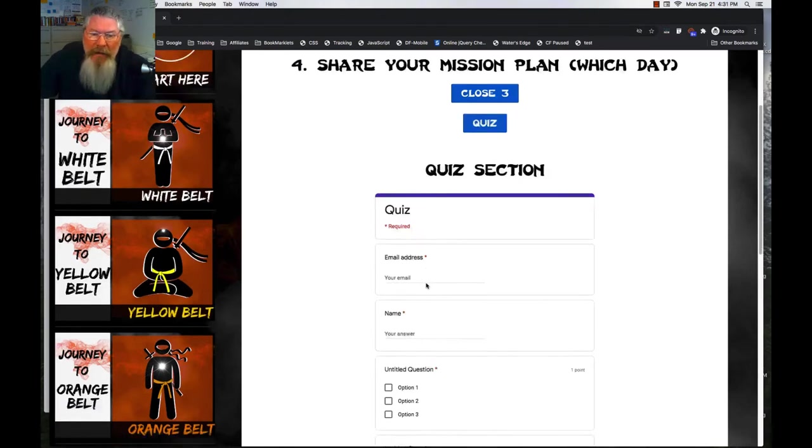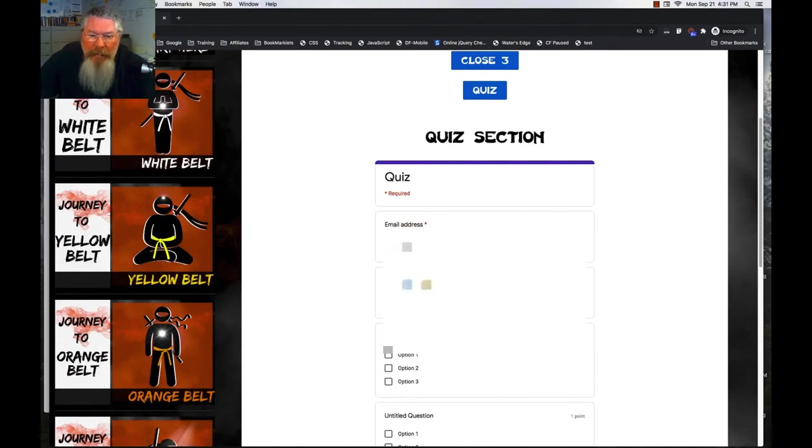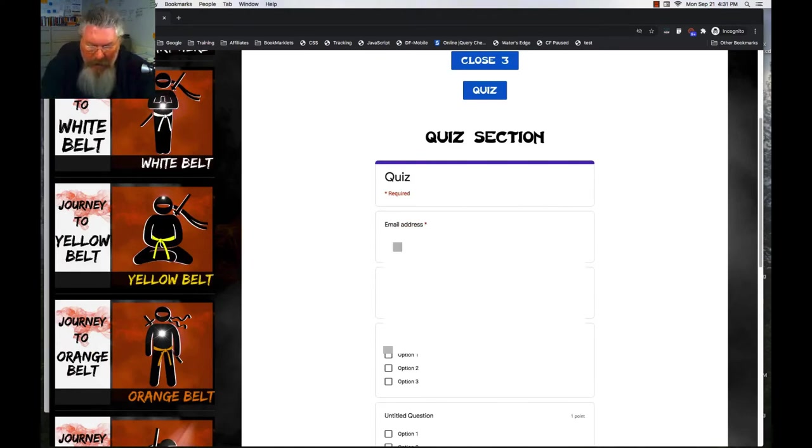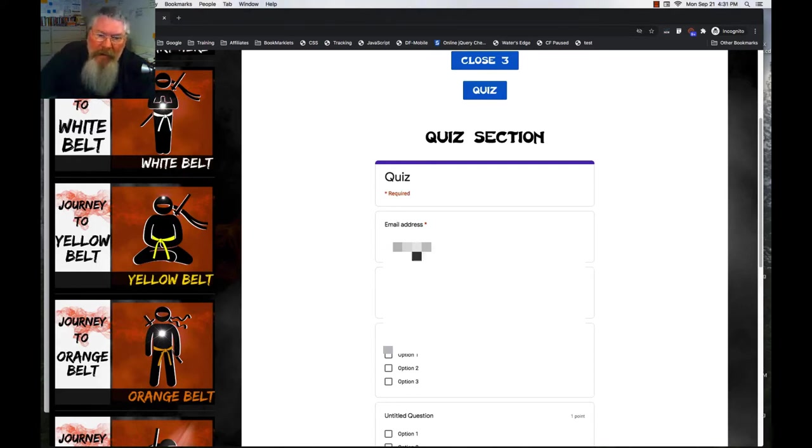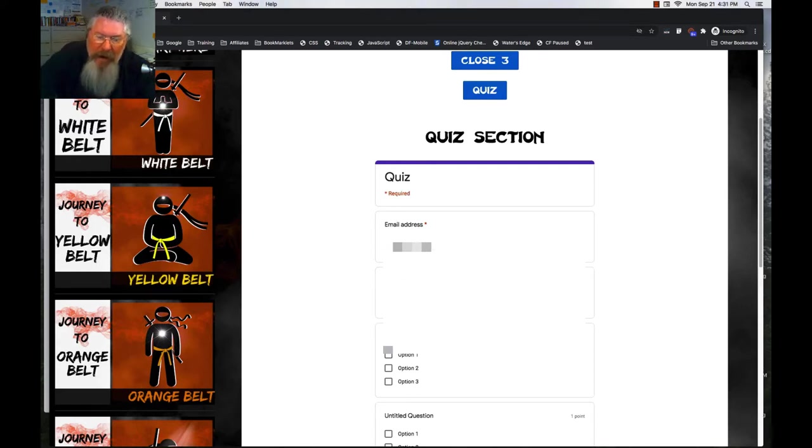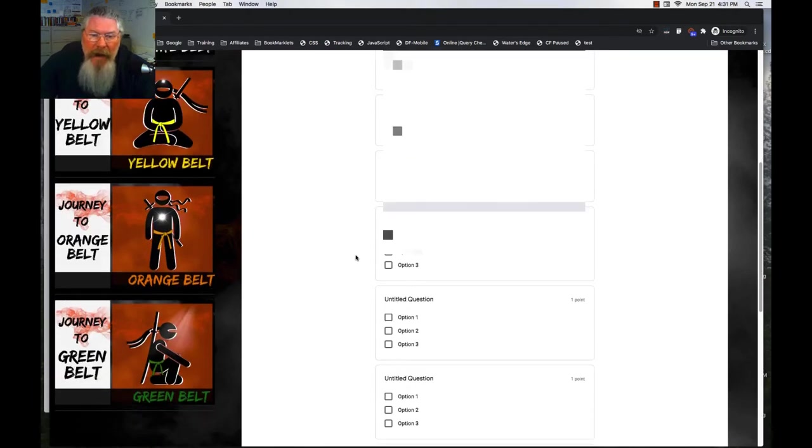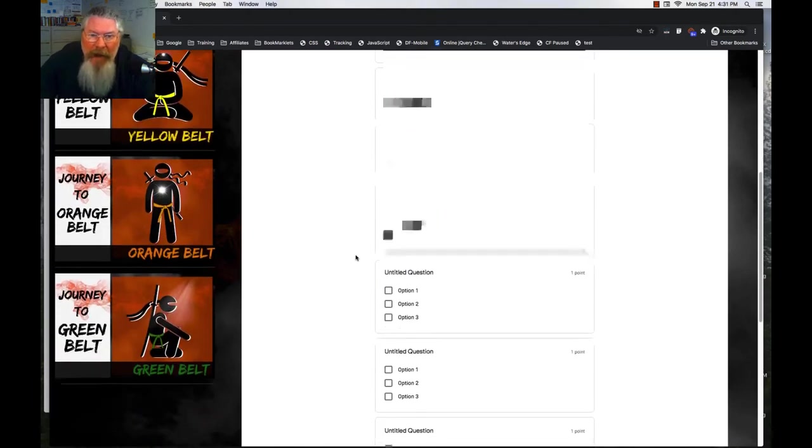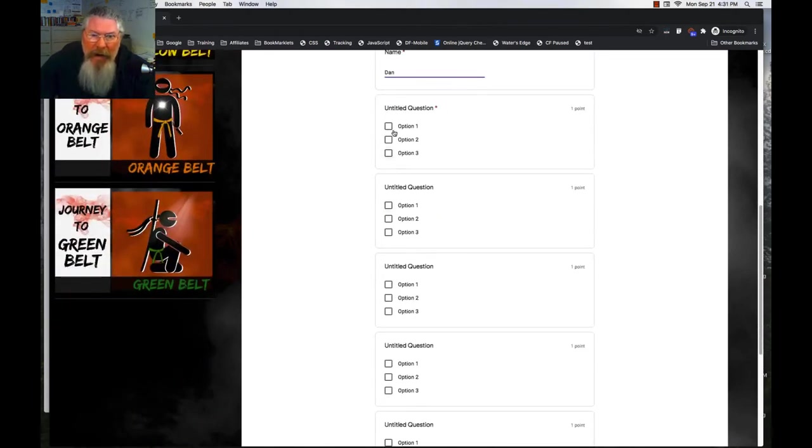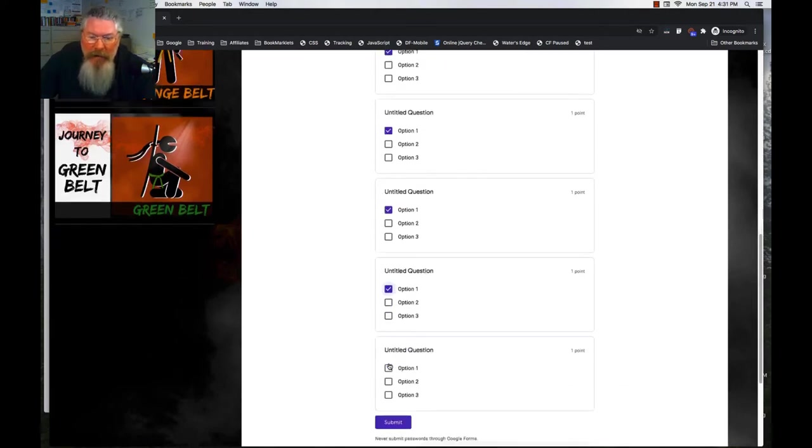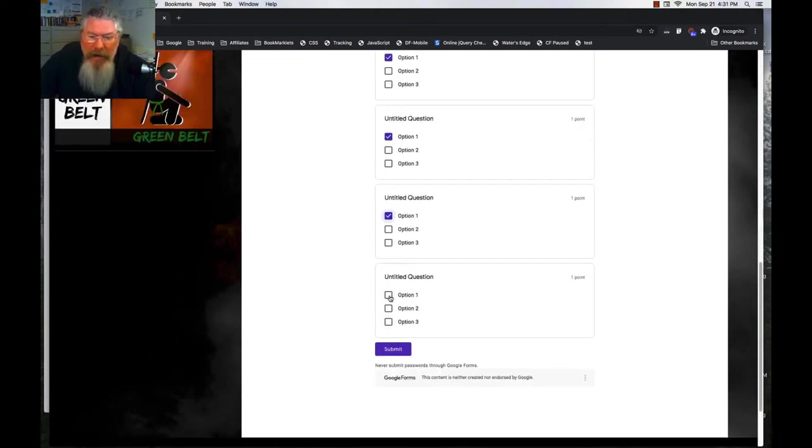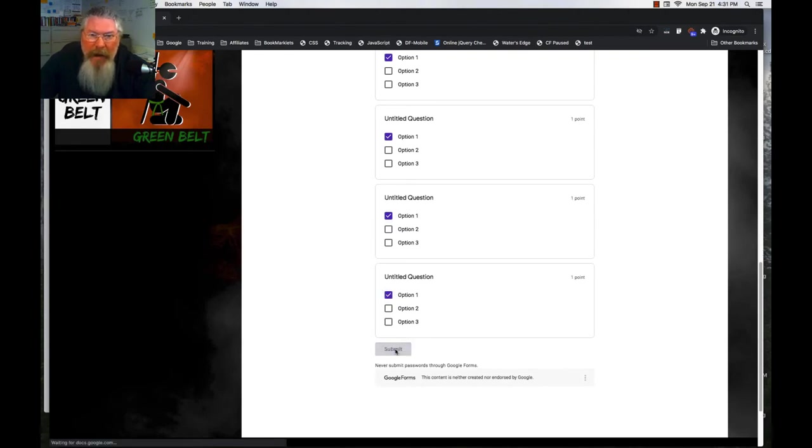So right now I'm just going to put in the email address that I used to create this account. And we'll put that in. You always want to make sure that email address is the same as the one that the person created the account with. And we'll just type in my name right there. And now in this case here, I know that in order to have this work, I need to answer option one for all of them. And I'll show you how this works when you set up a quiz inside of Google Forms. And then we're going to click Submit at the bottom.